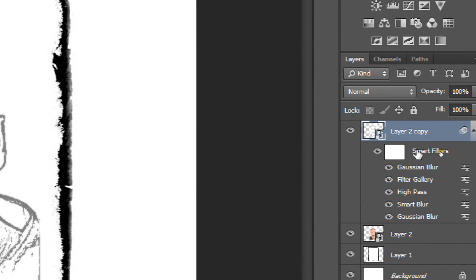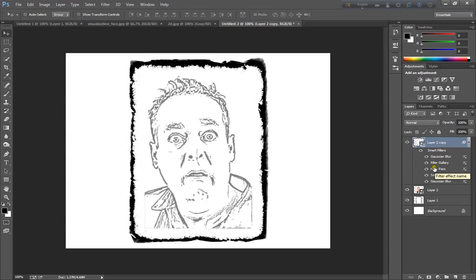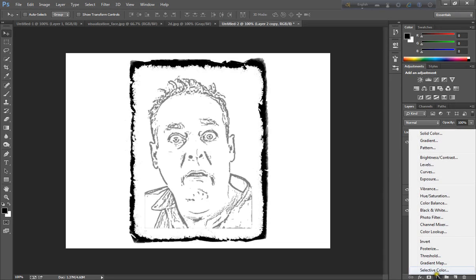Right click on the layer and click delete filter mask.